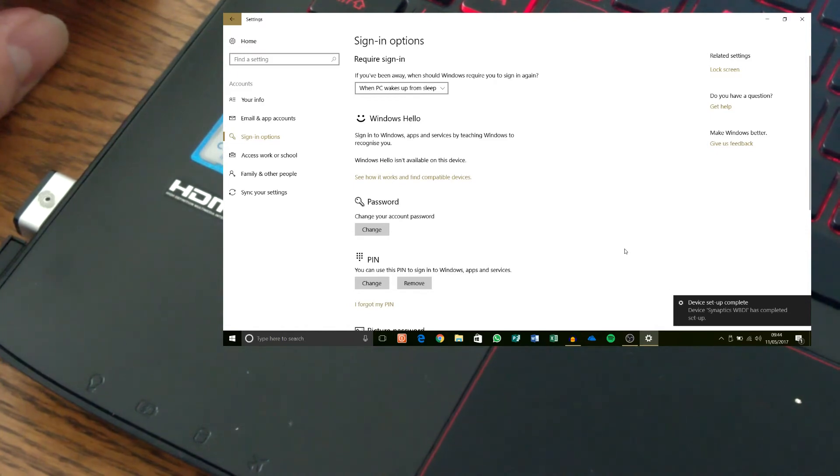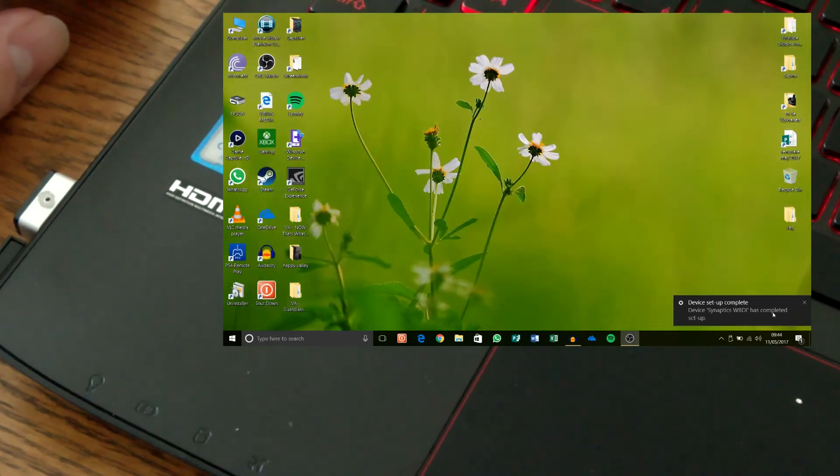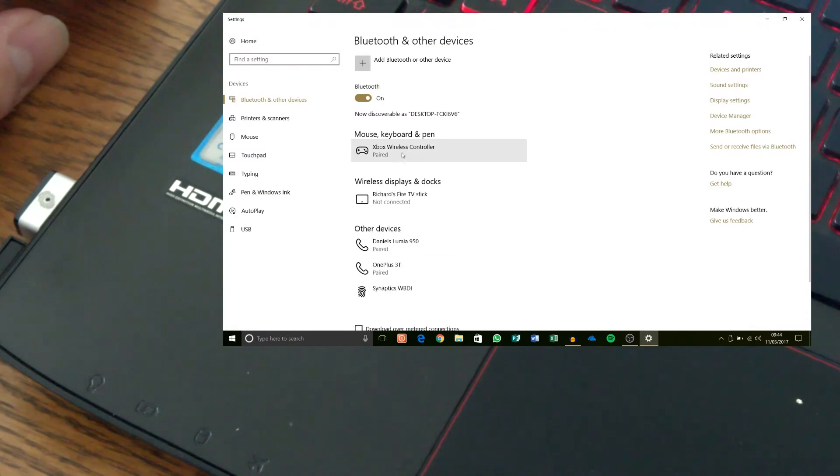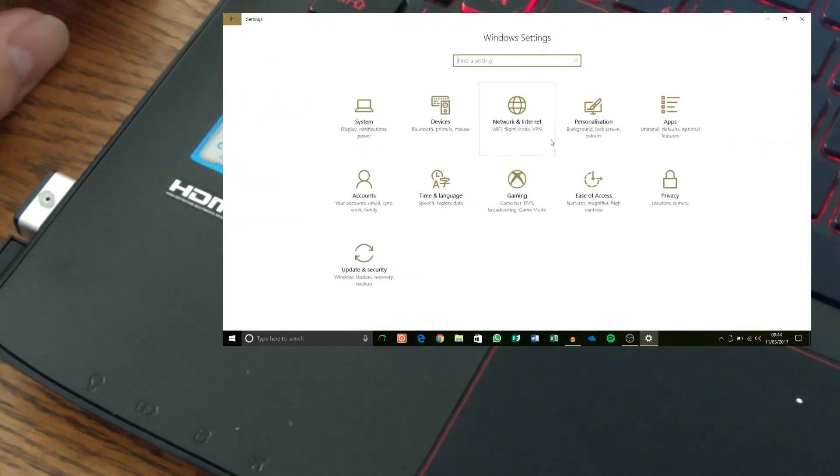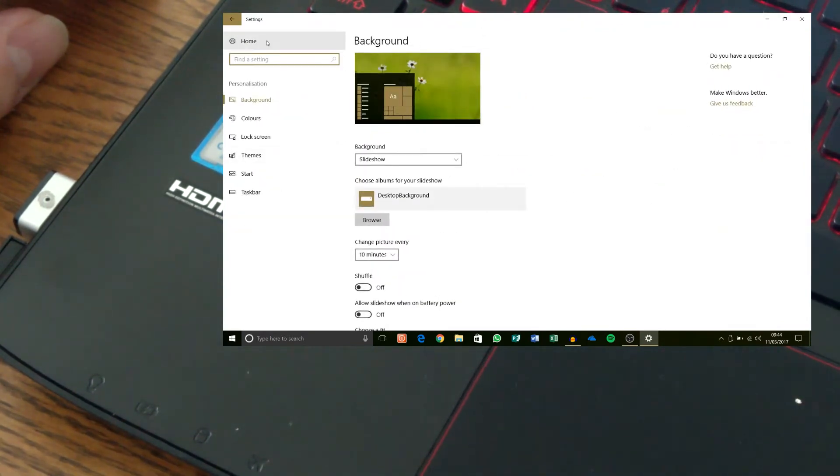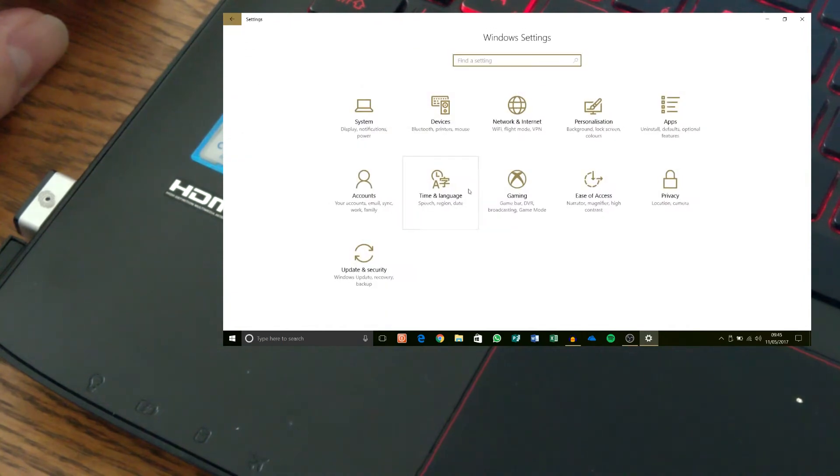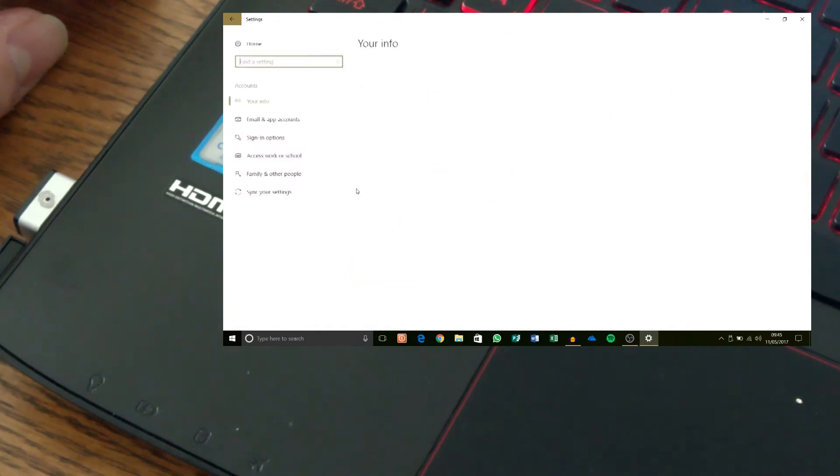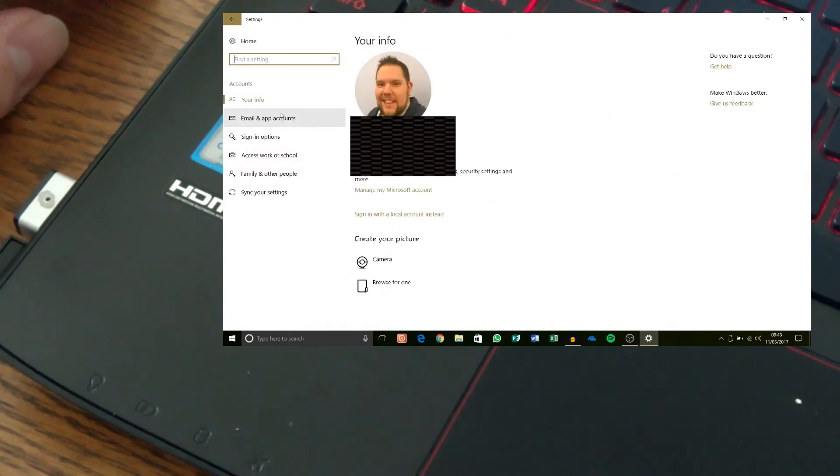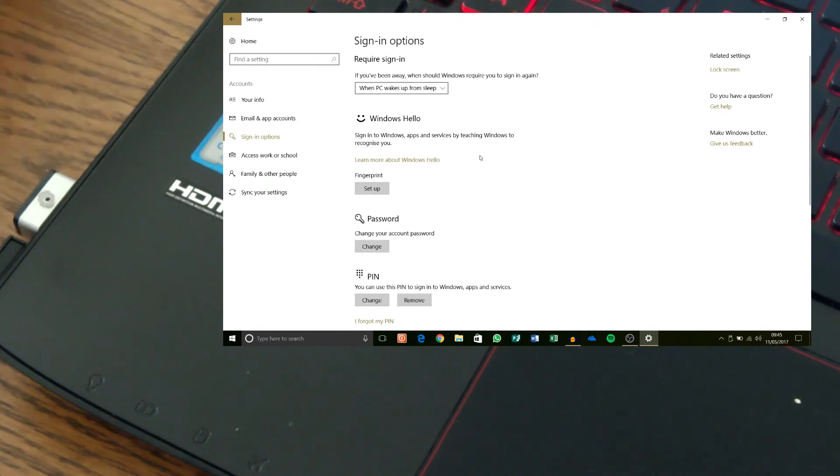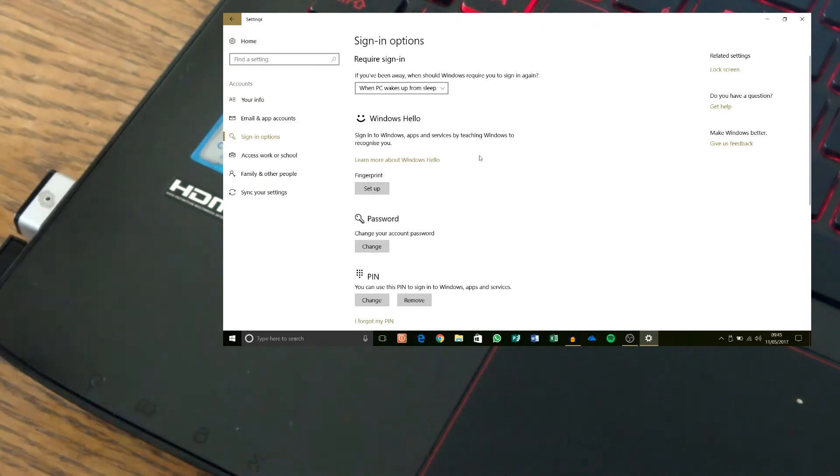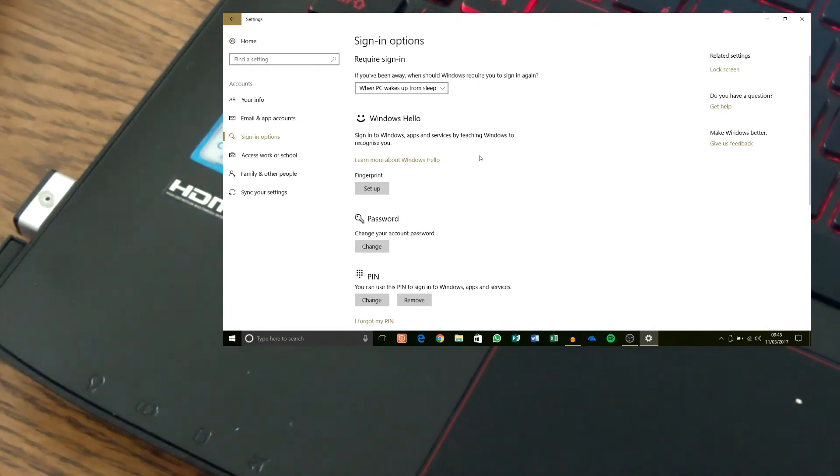Aha, it's completed the setup now. Let's come out of that and go back into it. Go to home, personalisation, right one. I want to go to accounts, sign options and then oh it's there. So it didn't work straight out of time, plug it and re-plug it in. Not a big issue.